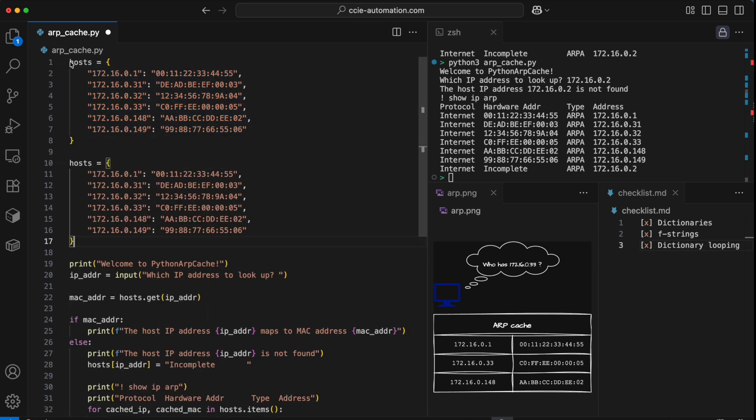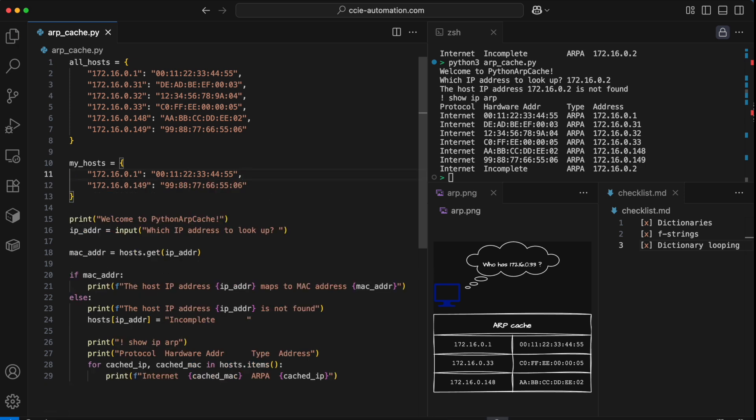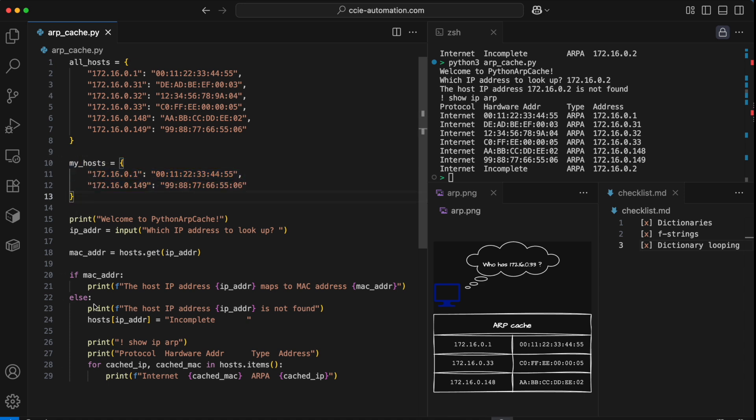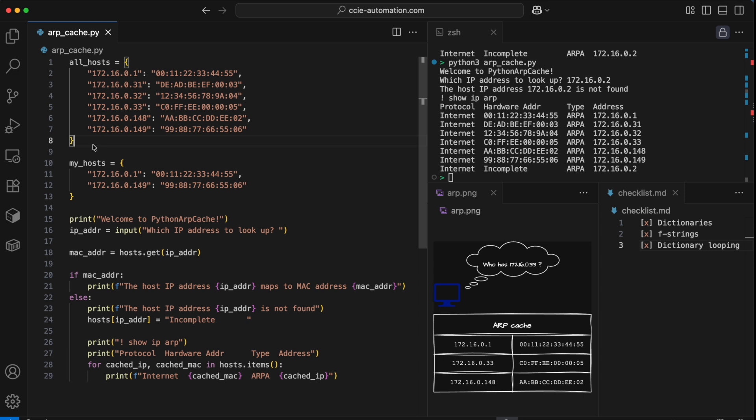What I mean by that is that you could have two different dictionaries, maybe one of them was called all hosts, and the other one was called my hosts. So this is the current cache. Let's just delete some of these entries right here. Then I think that you should go ahead and try to work with my hosts first. And then in all the cases where we cannot look up an existing MAC address, then we should try to populate that from the all hosts dictionary. I'll leave that as an assignment to you to try and experiment with that.